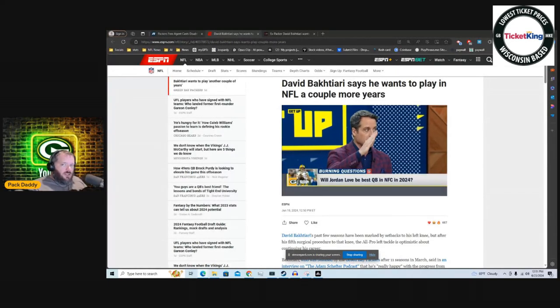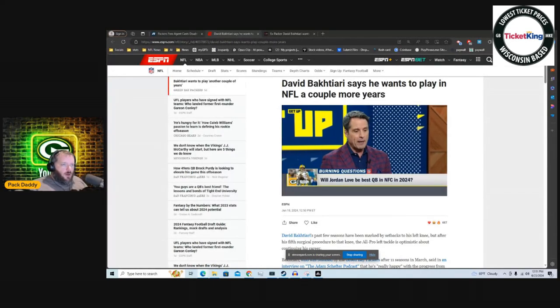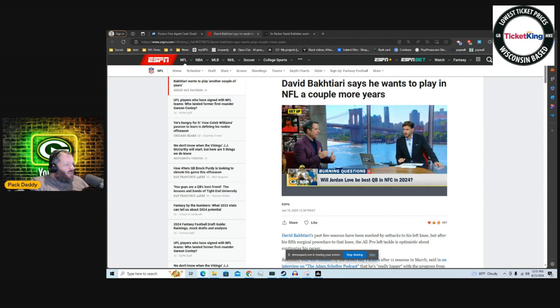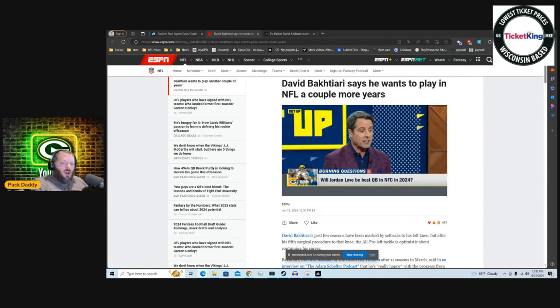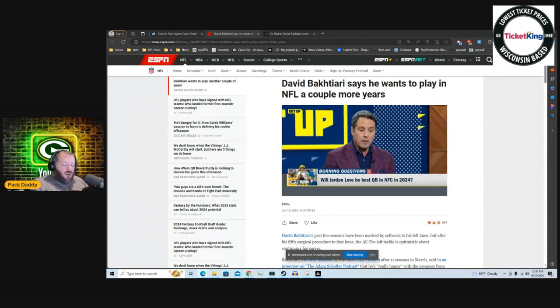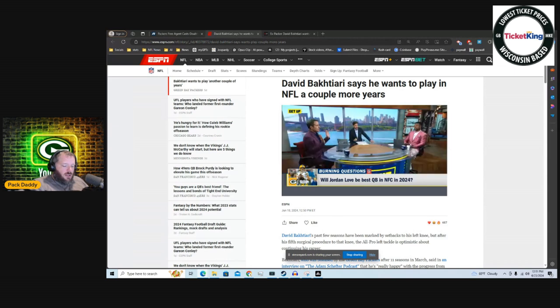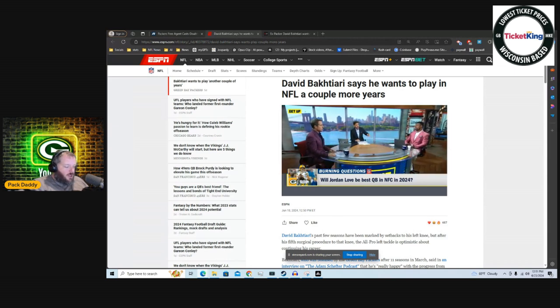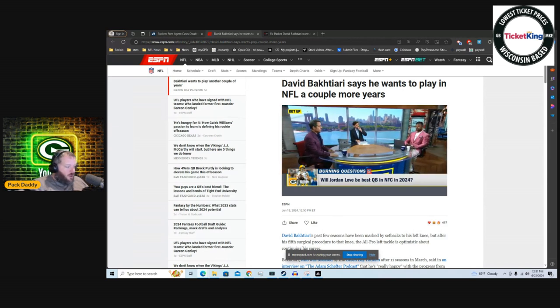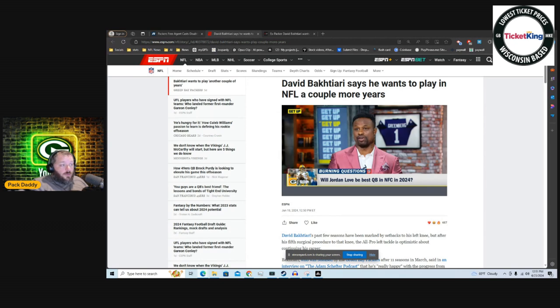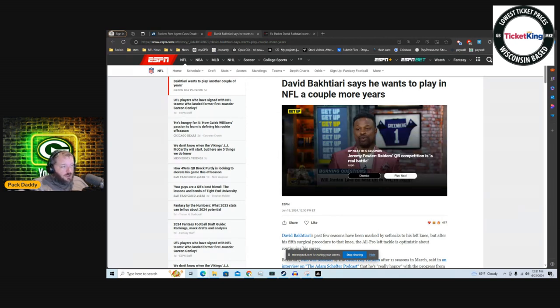Hello folks, good to see you again. Intro, intro, whatever. Why do people have intros? What's the point of an intro? Anyway, Ticket King, lowest ticket prices, Wisconsin-based. If you're planning on getting some Packers tickets, we got family night coming up. Go check out Ticket King and find out what they sell tickets to.